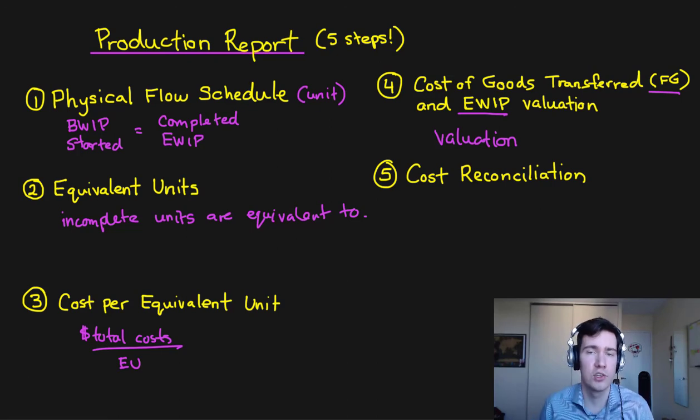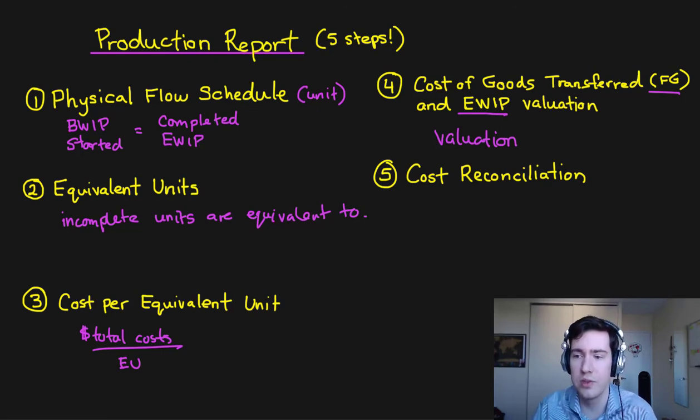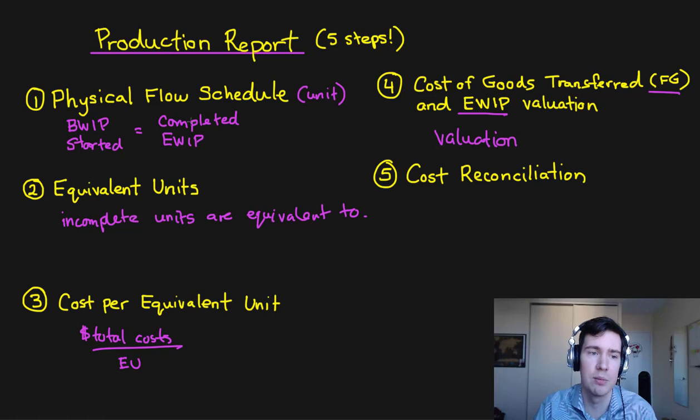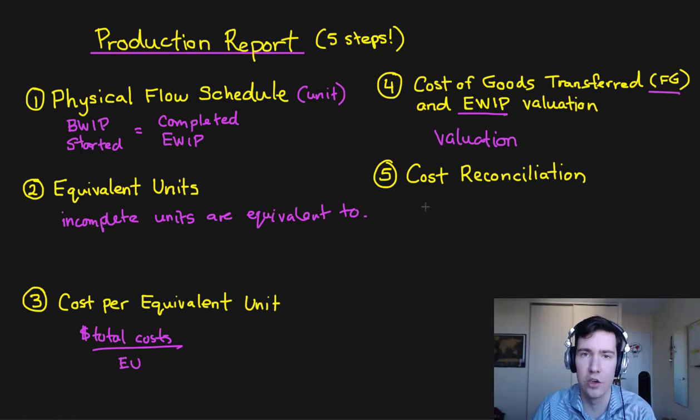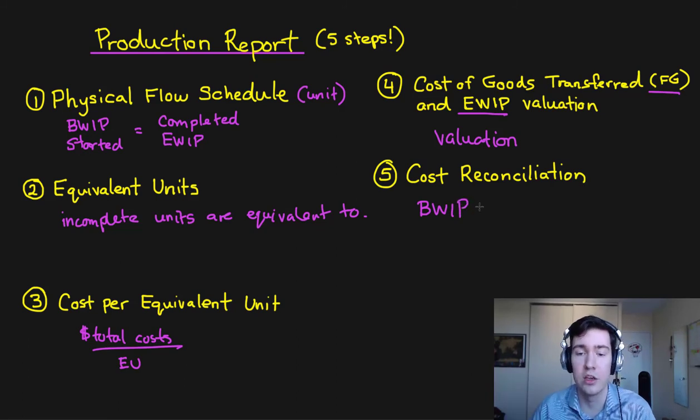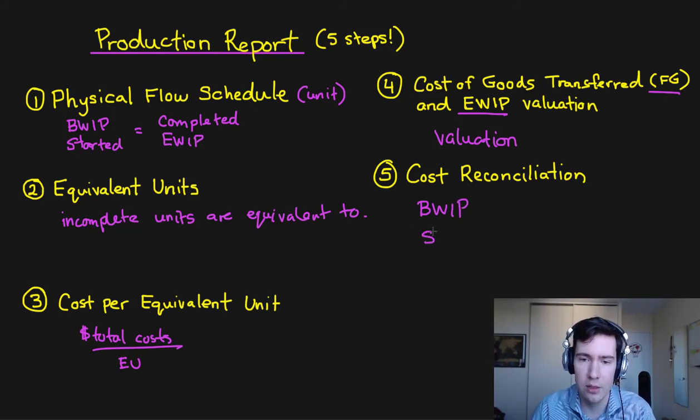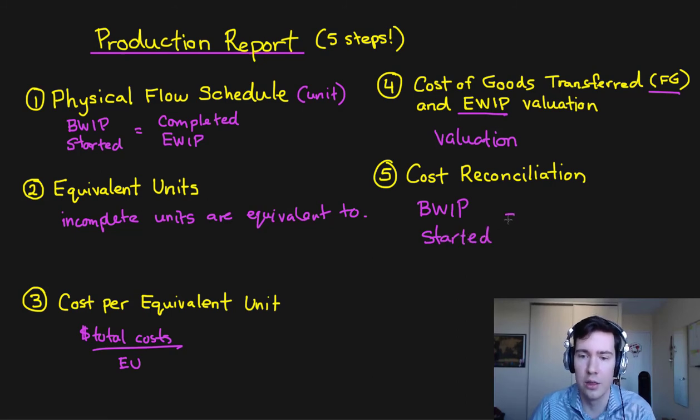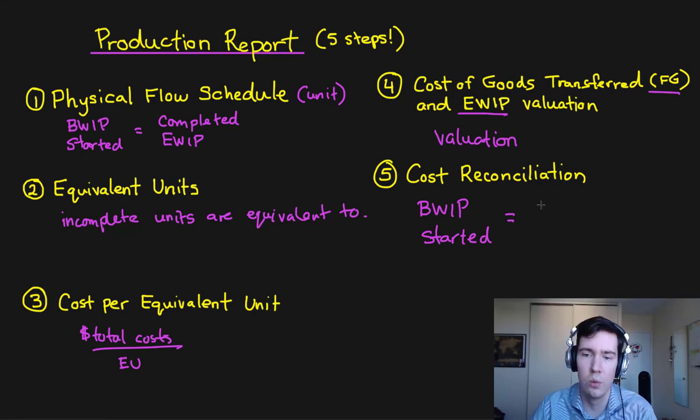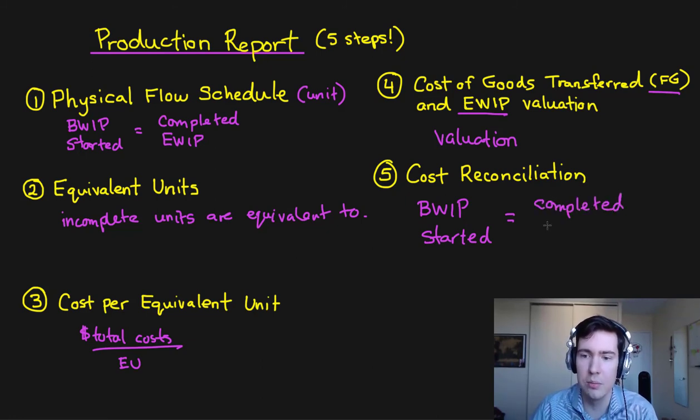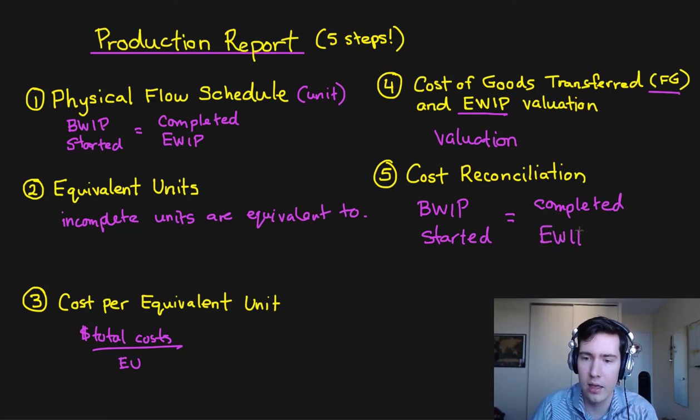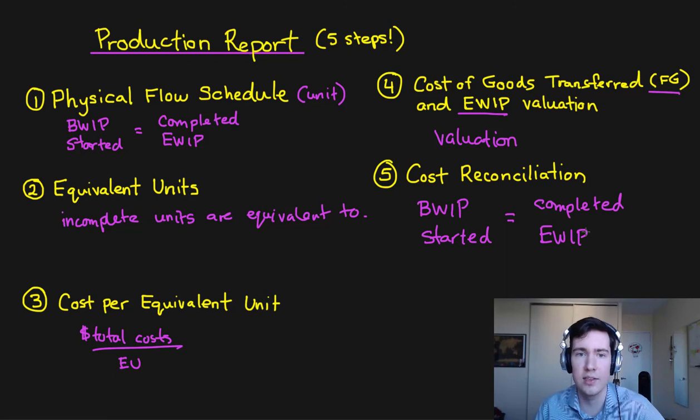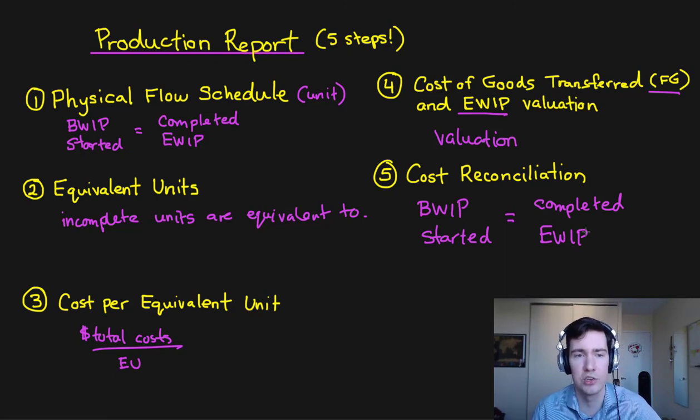Finally, we're going to go through a cost reconciliation. So this is kind of like step number one in that we're going to be looking at the costs that we've accumulated in our BWIP account, the costs that are associated with starting those units, and then we're going to reconcile them with the costs to complete them and our ending work in process costs. And that's going to be your five steps to your production report.